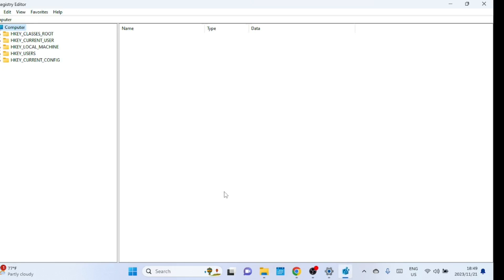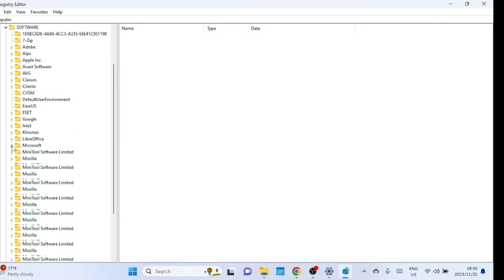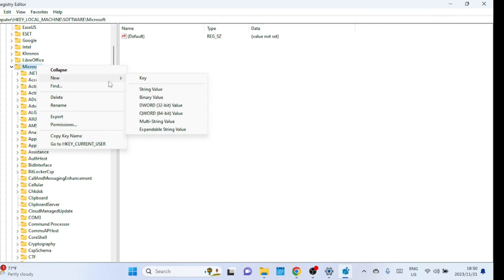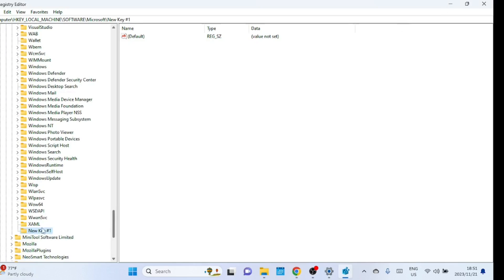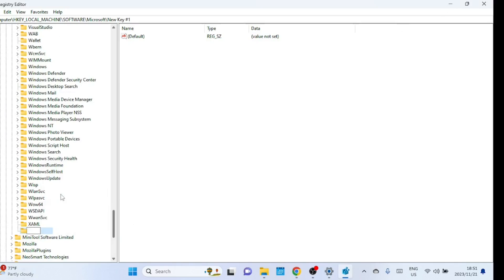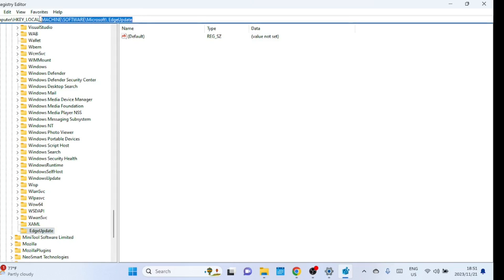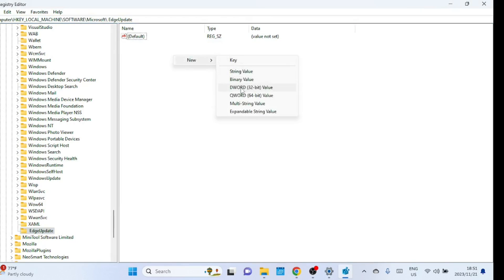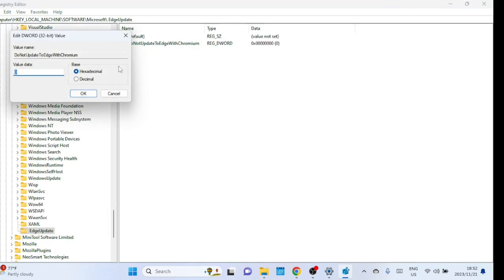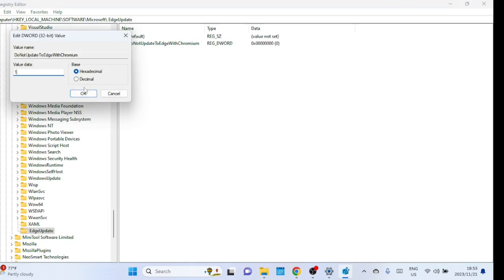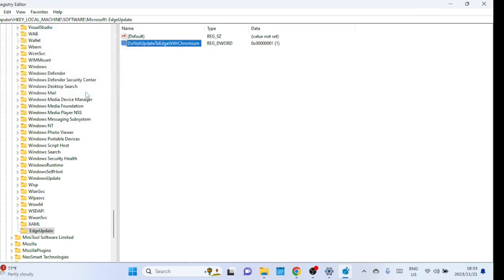Click through to navigate to the following paths. Right-click on the Microsoft folder and create a new key. Now Microsoft Edge won't be installed even if the system is updated.